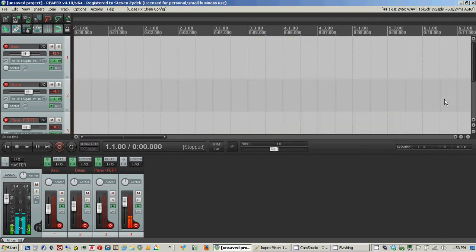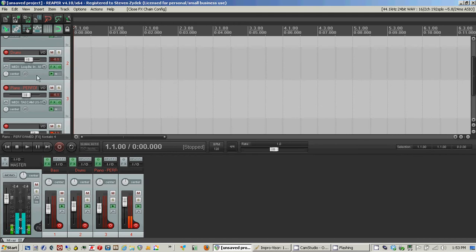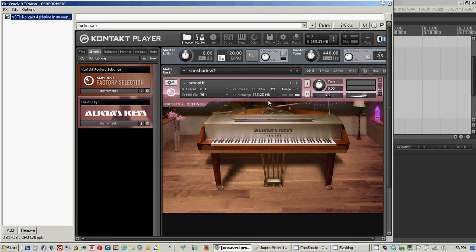And then in the third track, I have piano set up. Now this is another Contact sample set. It's called Alicia's Keys.